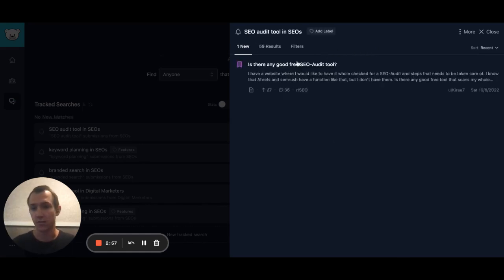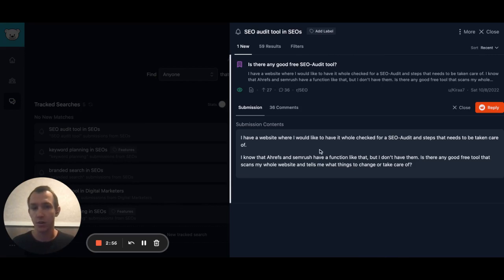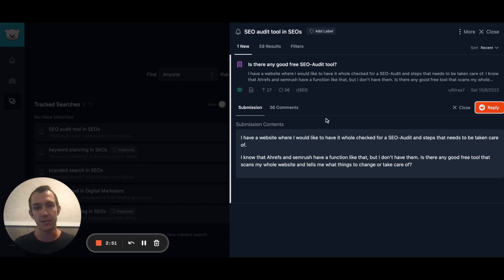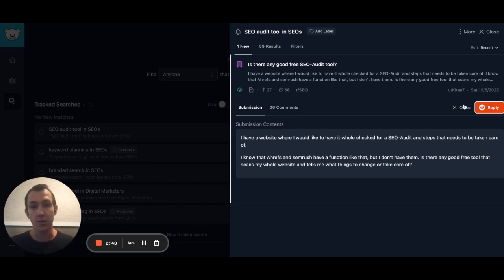Looks like someone's asking for a recommendation. I can go ahead and click reply to go out to Reddit and view it, or just read the comments from right here.